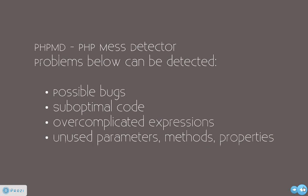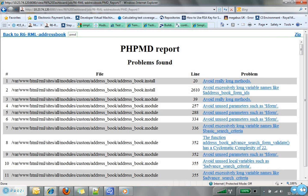This is basically the PHP MD report which shows you how it is done. If you look at this, there is a file name, and it shows you the problem on the line number — for example, avoid really long methods, or avoid excessively long variables in the code. Then it shows that address book has a cyclomatic complexity of 22. This shows all the complexity in the code, and these reports are available to all the users.